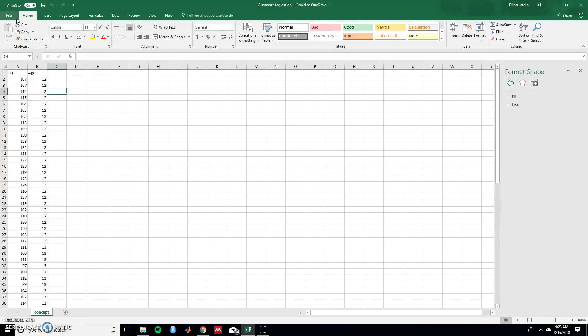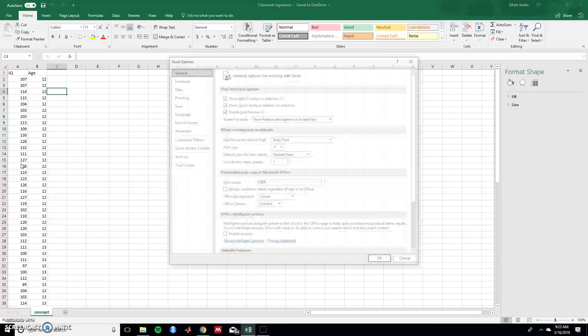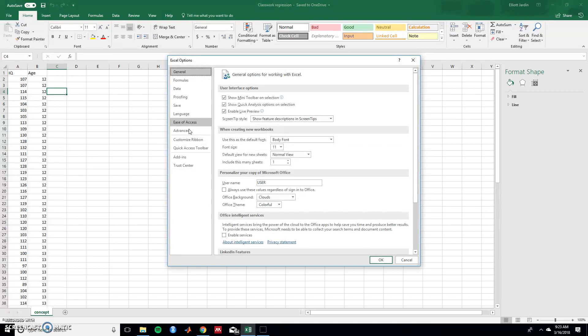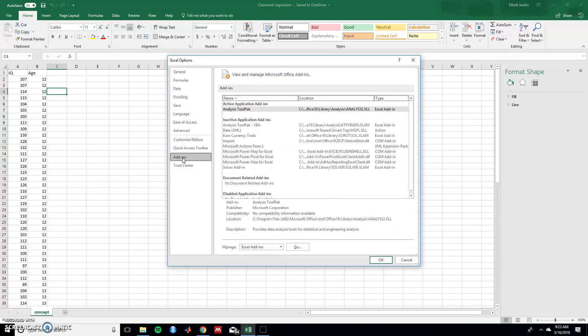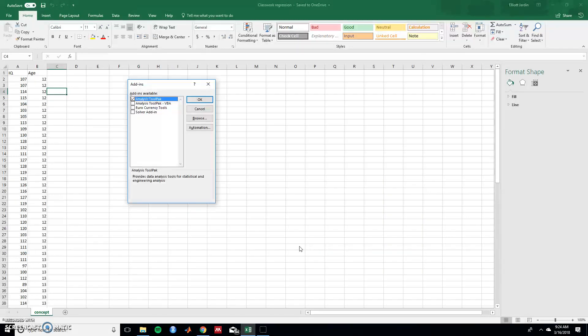So if you don't already, click on file. From file hit options. From options click on add-ins. From add-ins go to manage at the bottom and make sure it's on Excel add-ins and hit go.